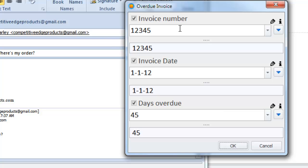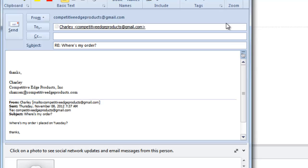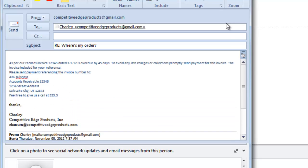I then press enter or click on OK and you can see that it enters that information into the body of the email exactly where I need it.